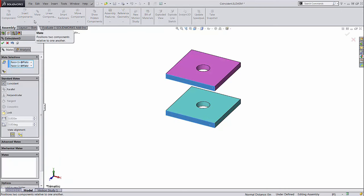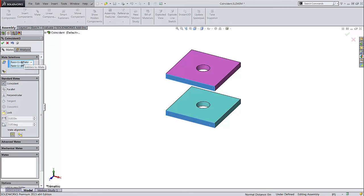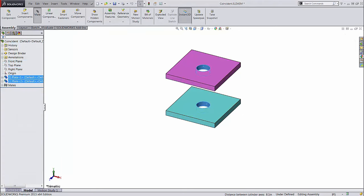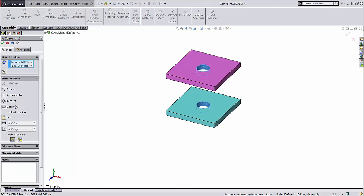Try holding the control key and selecting two planar faces on separate components, and then clicking the mate button. Your selections will already be in the blue box, and SOLIDWORKS will try to pick the most applicable mate type. For instance, if I select two cylindrical faces, it will automatically pick concentric for me.